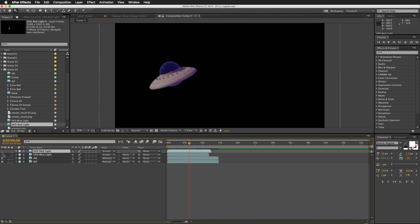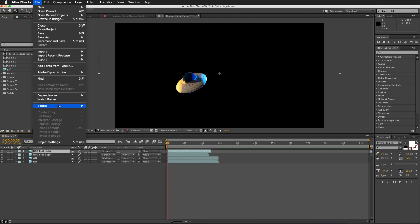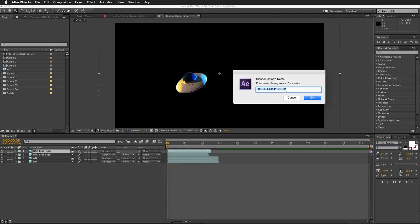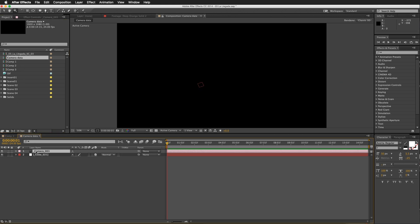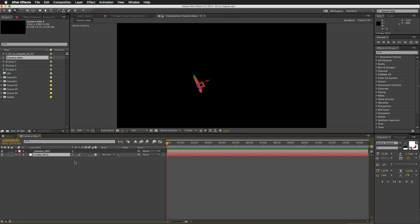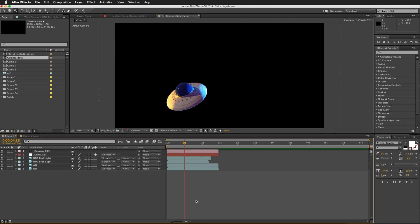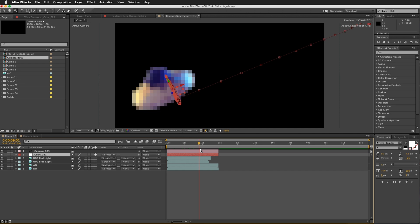This way I have a lot of control over each element in the composition. I can make any color correction without affecting the rest of the layers. To bring the JSX file with camera and object data from Blender, go to File > Scripts > Run Script File. Locate the file, open it, name the composition 'camera data', click OK. You'll get a composition with two elements: the camera and the object. The camera looks like a camera, but the object translates as a null object that follows the same movement of my main element.